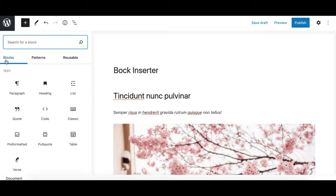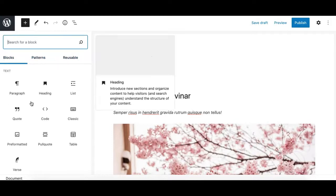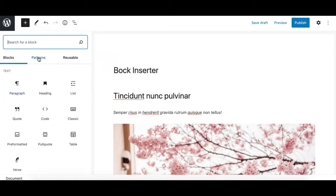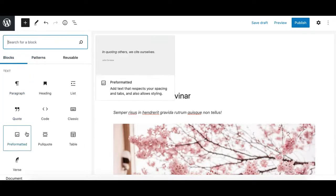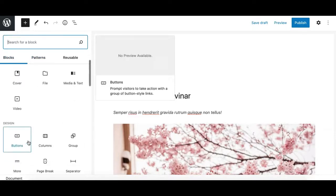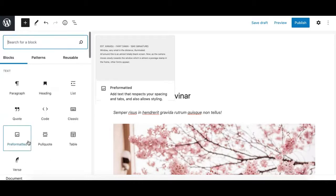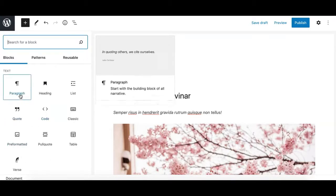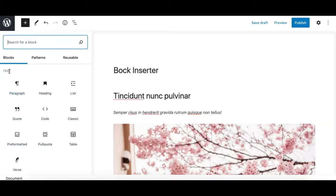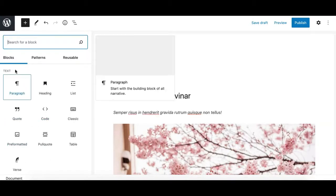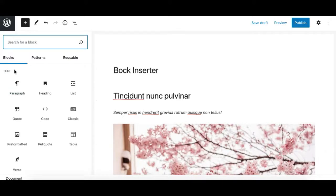Below that, you see the window is divided into three tabs. The first one is 'Blocks' which displays all the currently available blocks, and the blocks are divided into different categories.